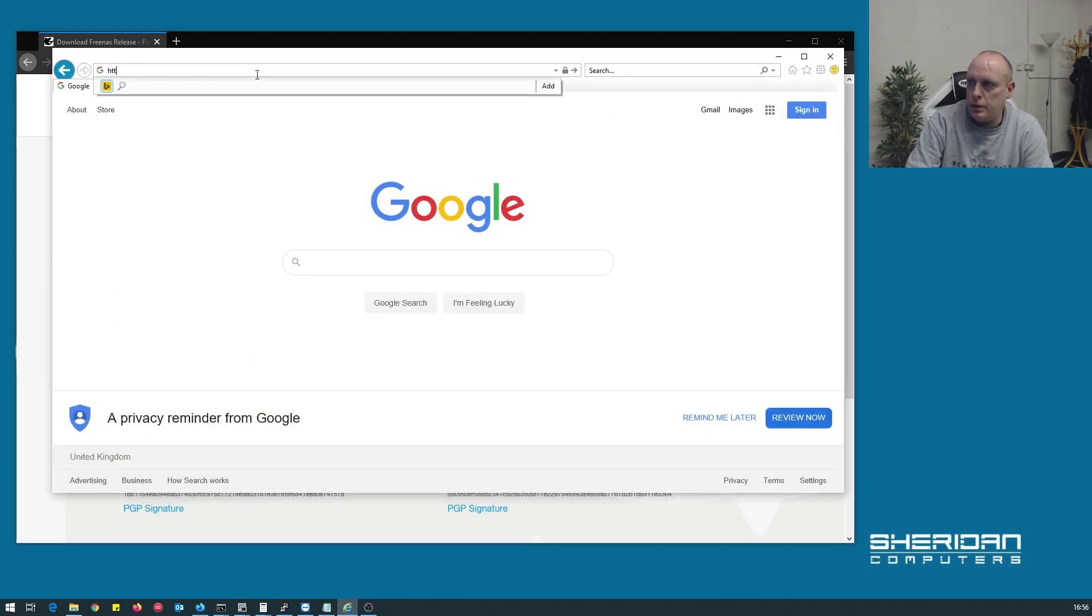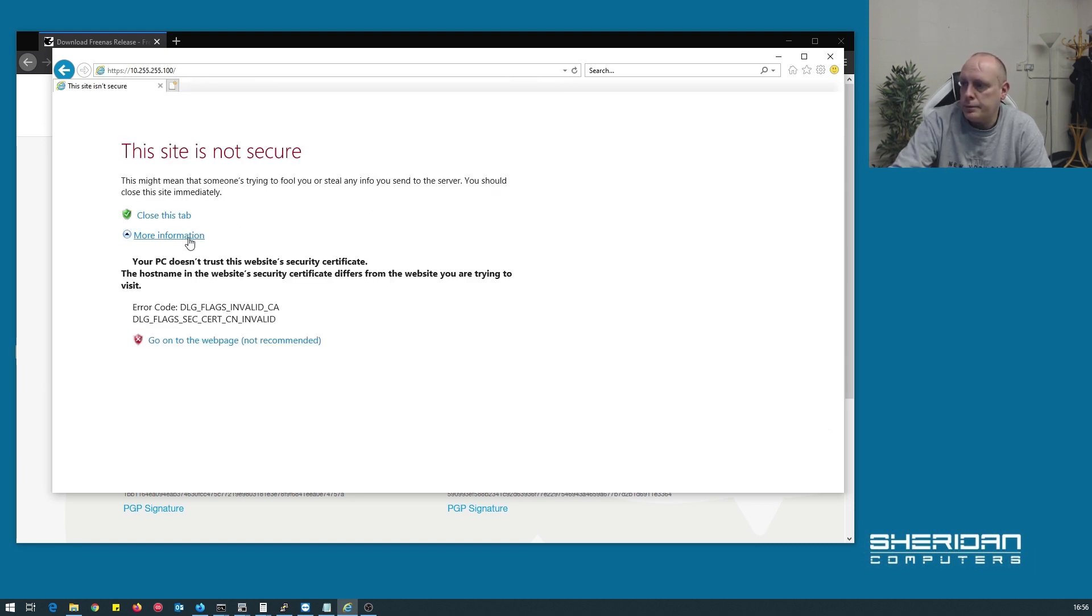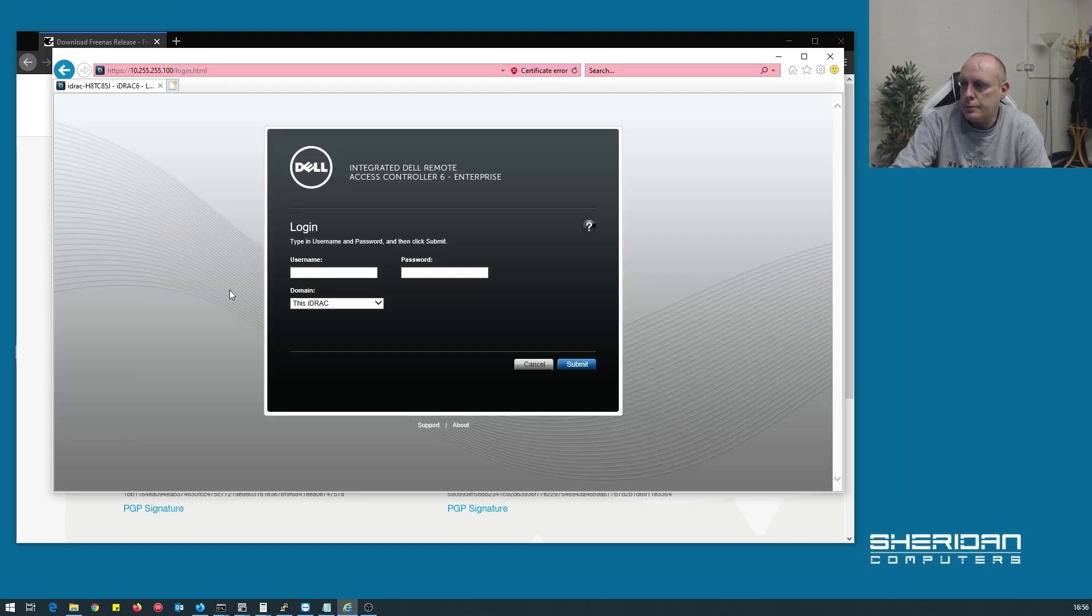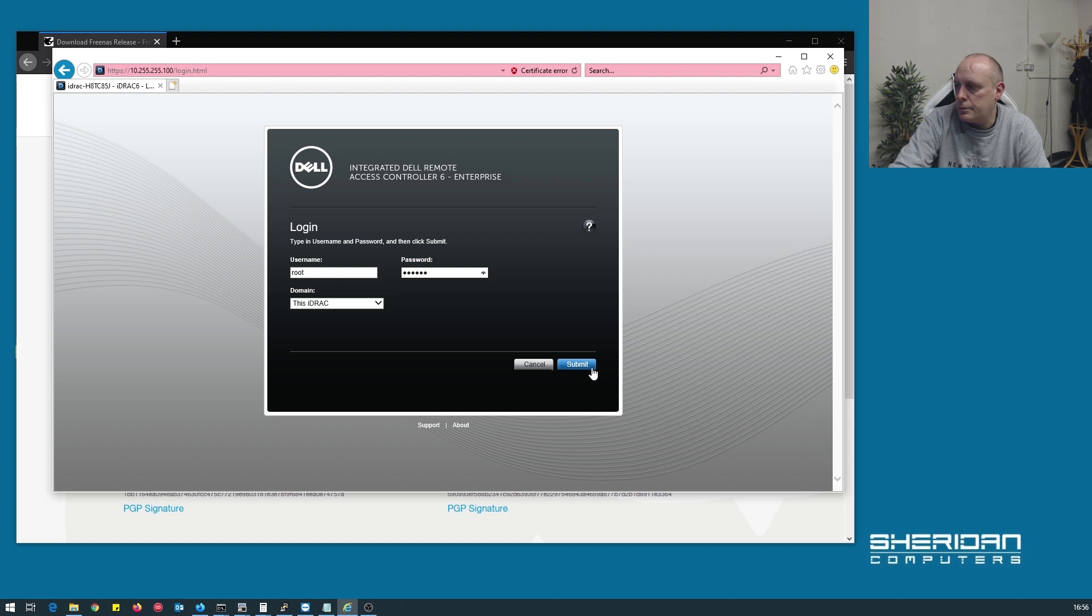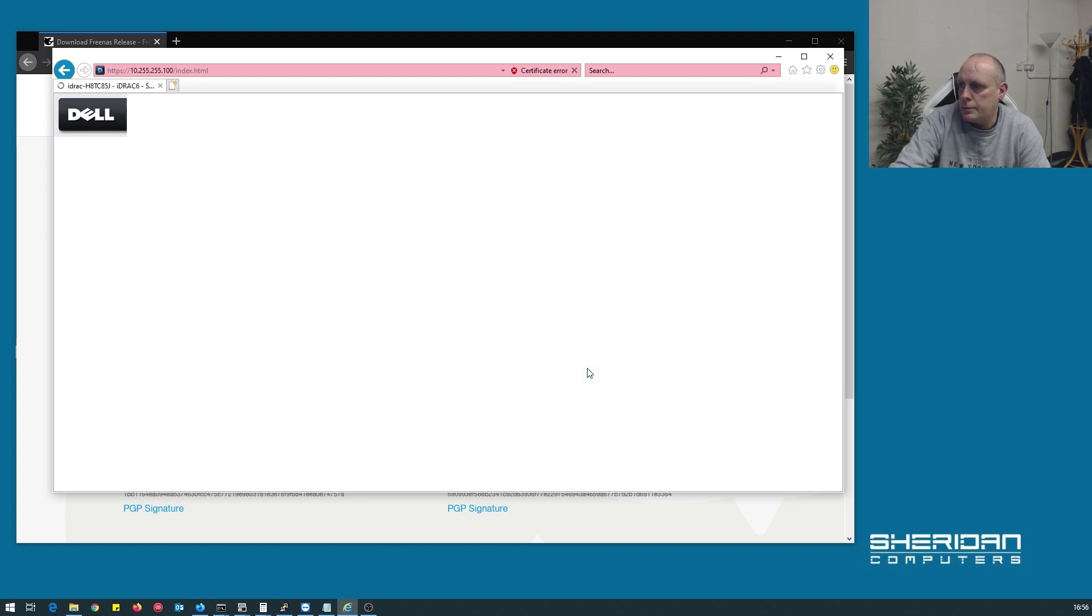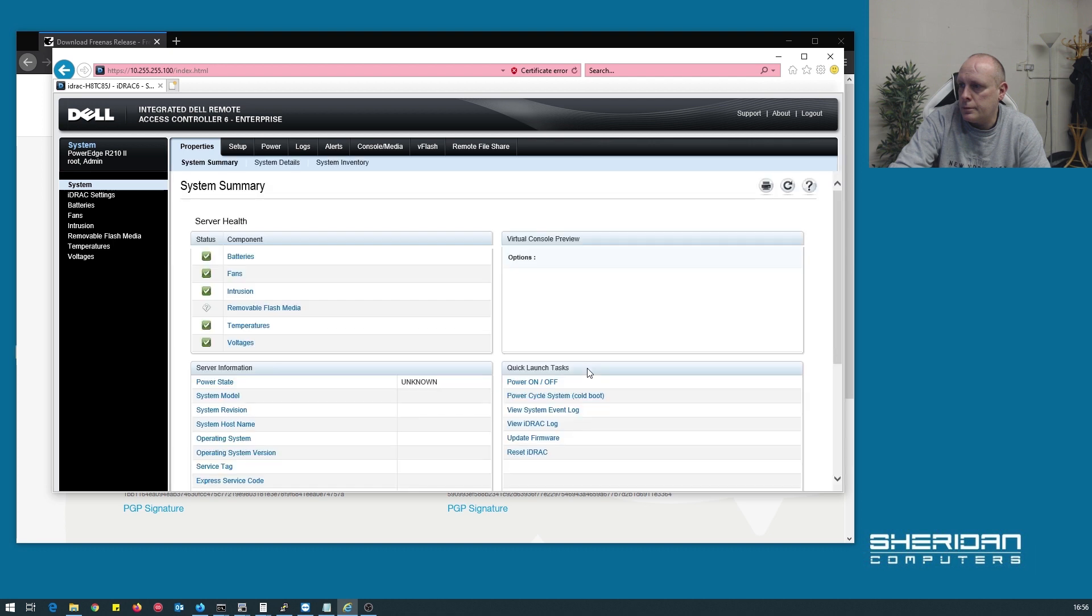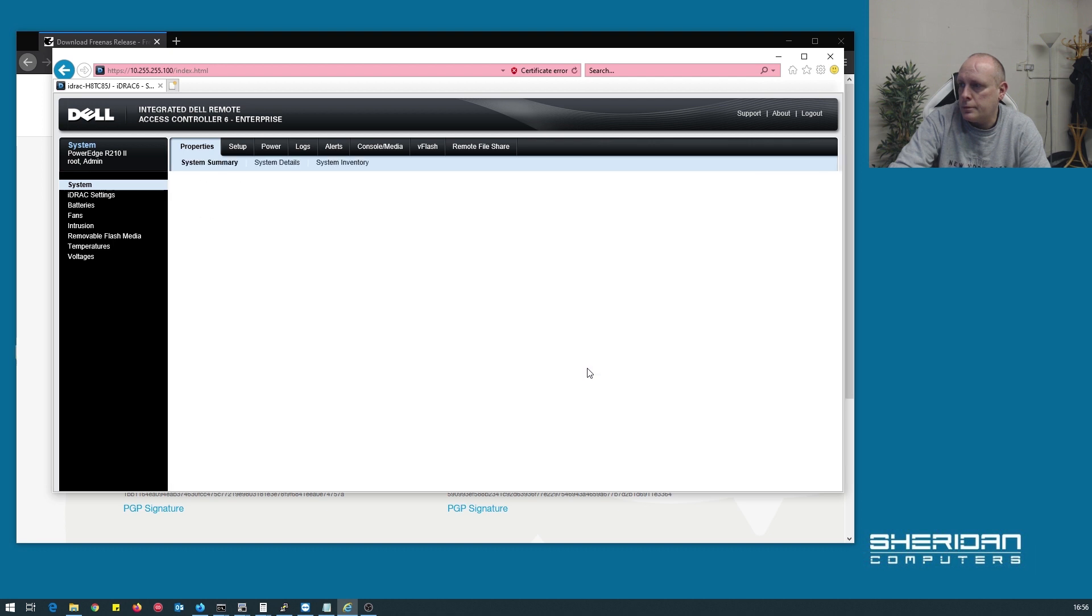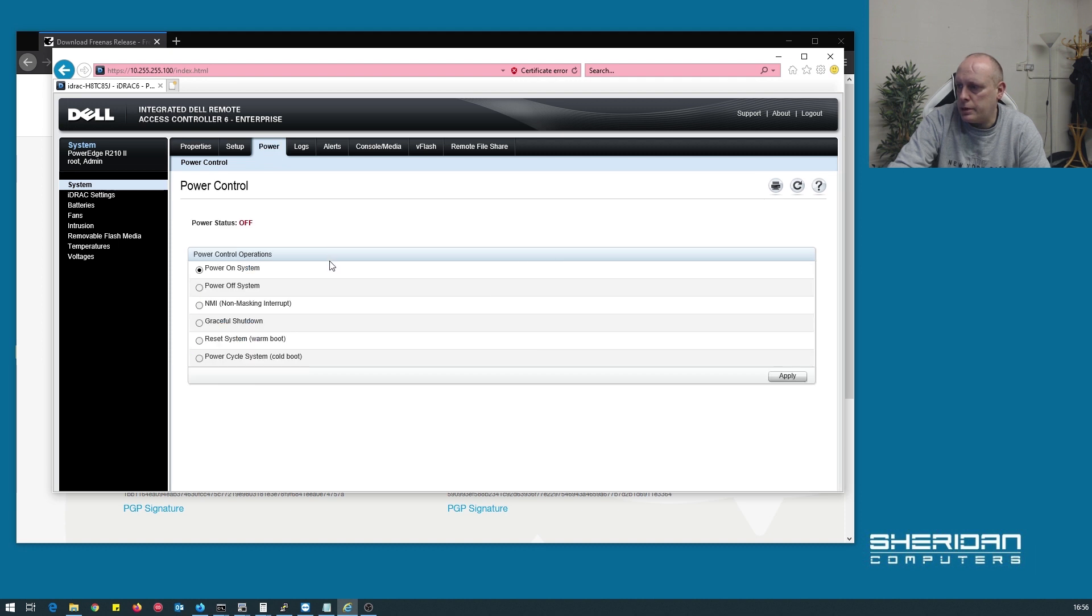Let's go ahead and log into the iDRAC. The system's switched off so let's power it on.